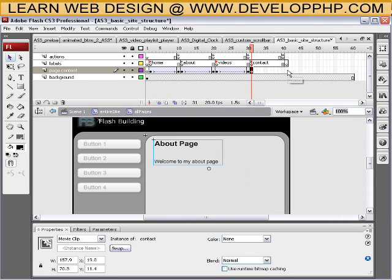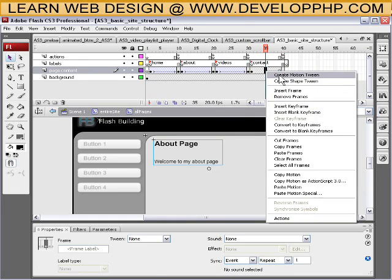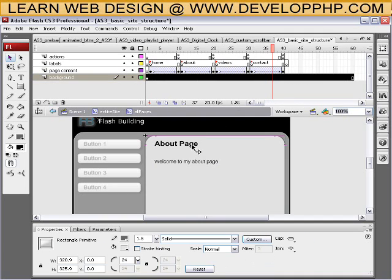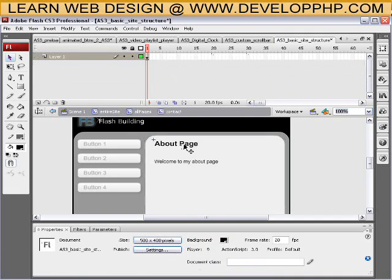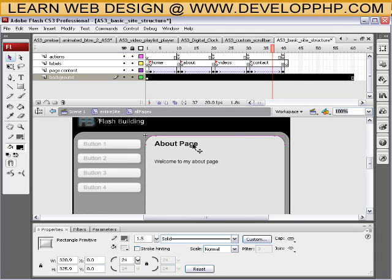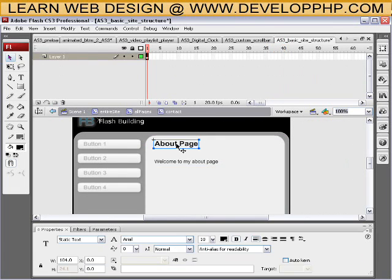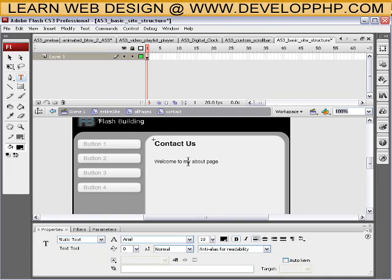Swap it for contact. Now we can go ahead and tween it — create motion tween. Then we can go inside of the contact movie clip and just write 'contact us' — 'welcome to my contact page.'